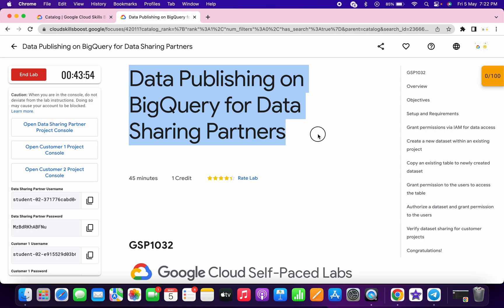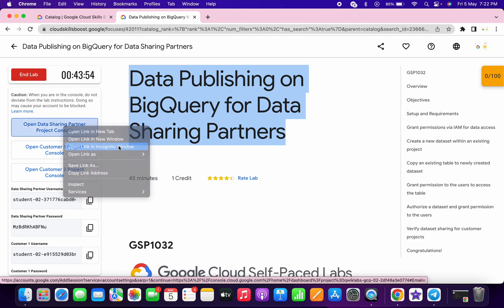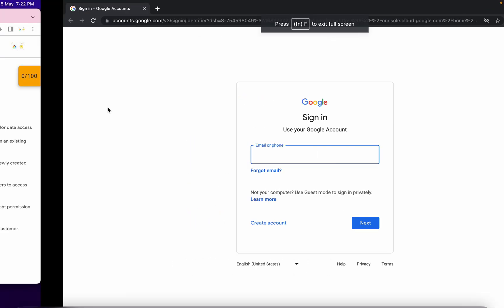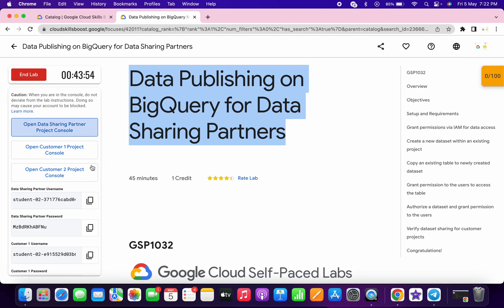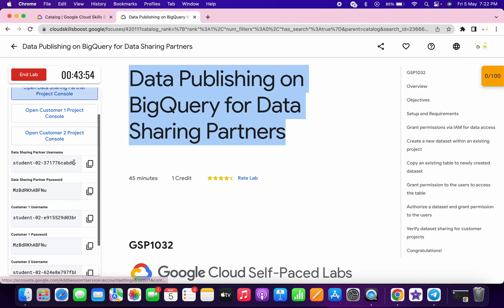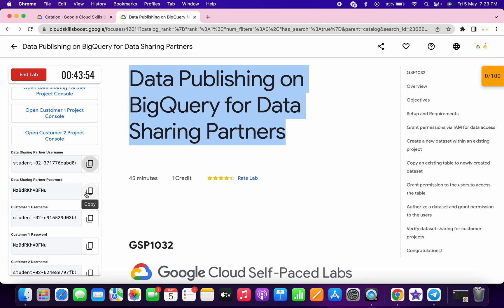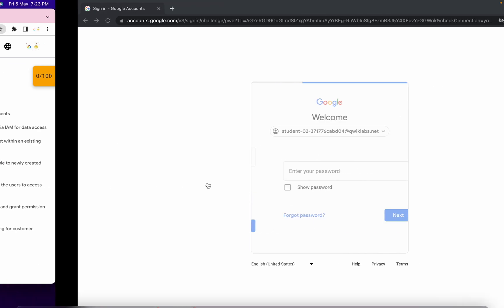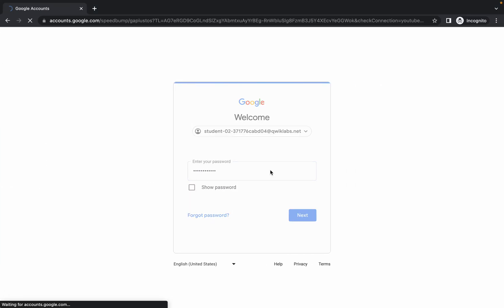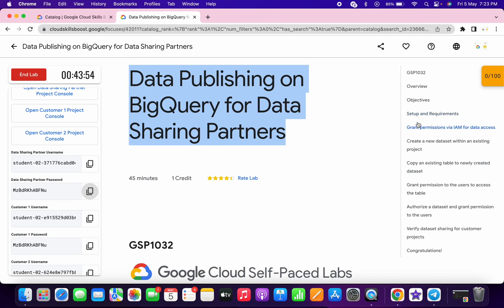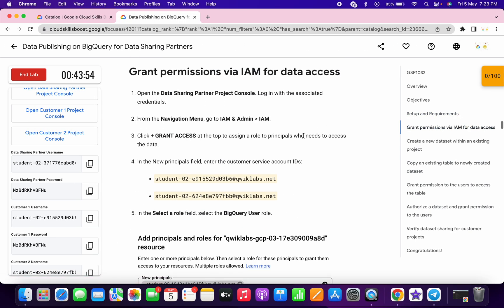Welcome back to the channel. First, we have to log in with the data sharing console. Open this link in an incognito window. Please follow the way I am doing this lab and you won't face any issues. Copy this username and paste it, then copy the password and paste it. Wait for a second, then click on 'I understand'.